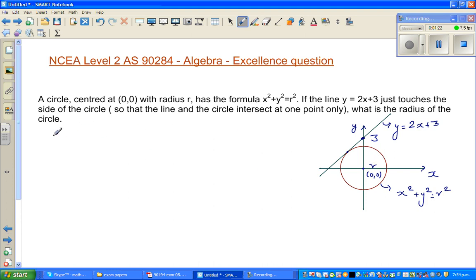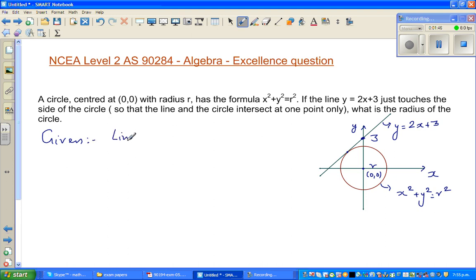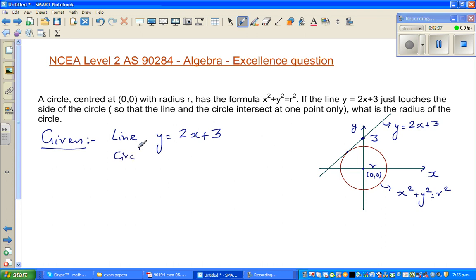Follow this strategy: first write what you have, then write what you want to find, and try to relate the two. Given: you have a line which is y equals 2x plus 3. Students tend to think in a random, haphazard way in an exam, so organizing is key. We also have a circle with equation x squared plus y squared equals r squared, centered at 0, 0.